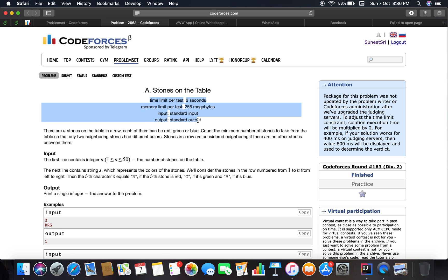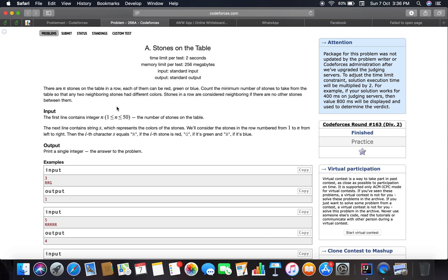The name is 'Stones on the Table.' There are N stones on a table in a row; each of them can be red, green, or blue. Count the minimum number of stones to be taken from the table so that no two neighboring stones have the same color. Stones in a row are considered neighboring if there are no other stones between them. So we have to find the minimum number of stones to remove so that no two adjacent stones share the same color.